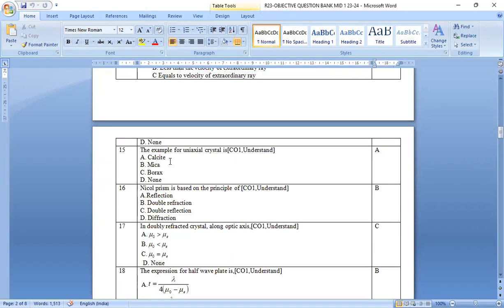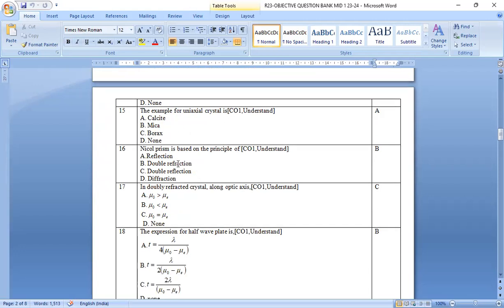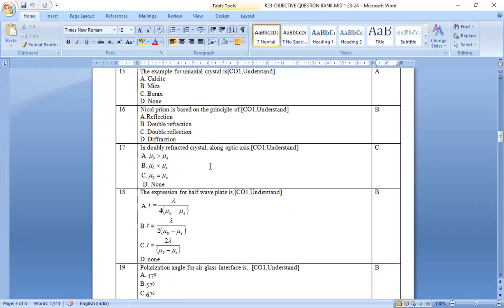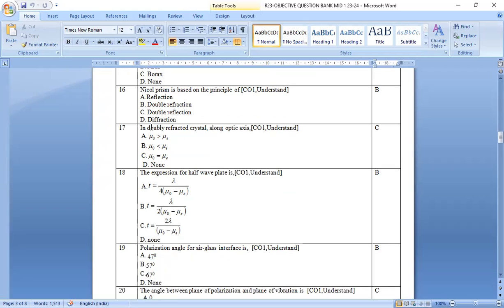The example for uniaxial crystal is, calcite is the uniaxial crystal. Nickel prism is based on the principle of double refraction. So option b is the correct answer.